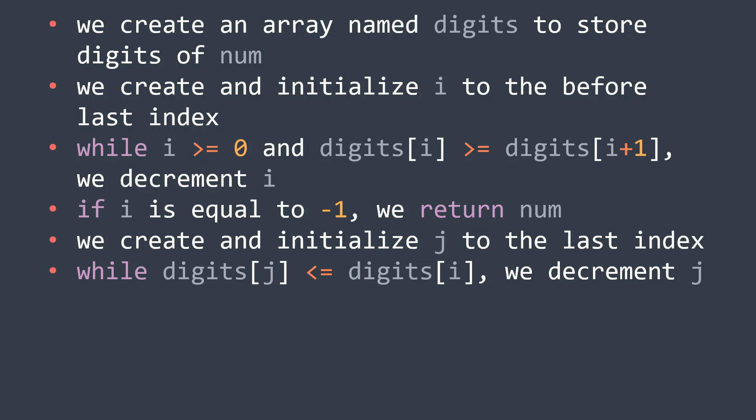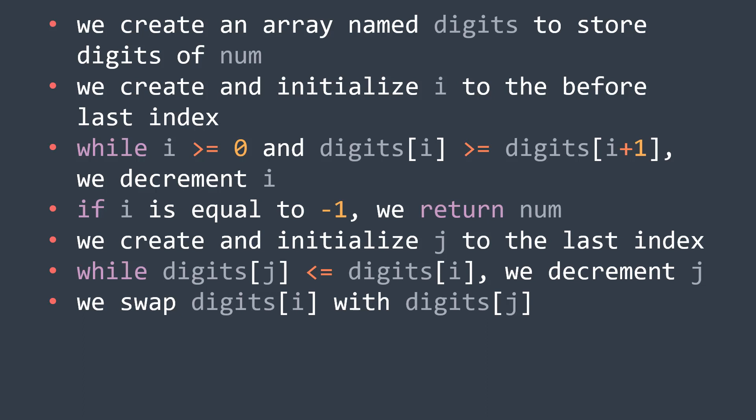Fourth step, now after finding the value of j, the position, we can swap digits[i] with digits[j], as seen before.